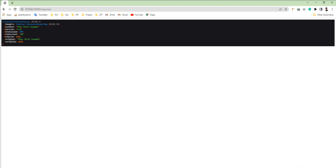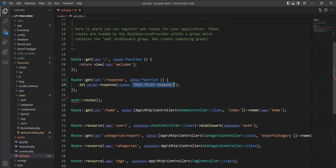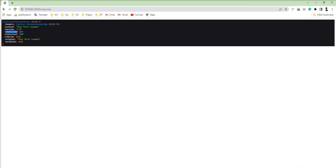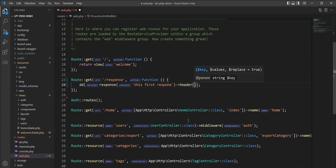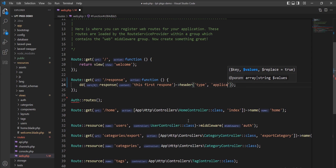Everything inside the response object is visible. Response is a class of the Illuminate facade, same as request which we learned in the last tutorial. You can see headers, and the content is the string specified as the argument. The status code is 200 because we are sending a success response, and the status text is 'OK'. You can set headers, content, cookies, and exceptions with response. For example, I am going to set a header using the header() method, specifying the type as 'application/json'.